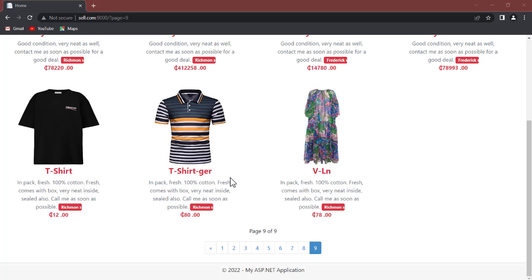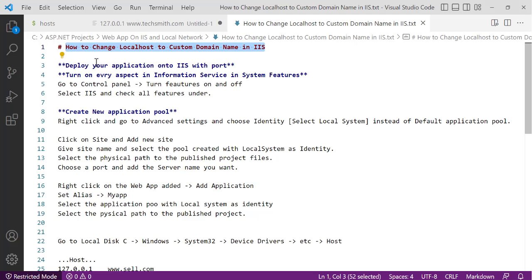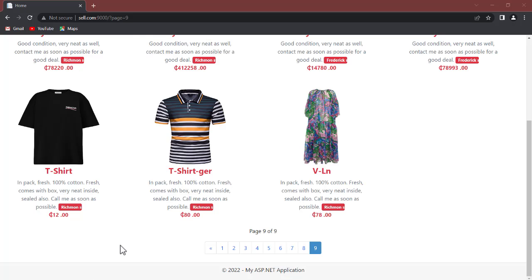Hello guys, welcome back to network channel. In this video we're going to talk about how to change localhost to custom domain name in IIS. So example is what you see here. Now you see I have cell.com, so www.cell.com.